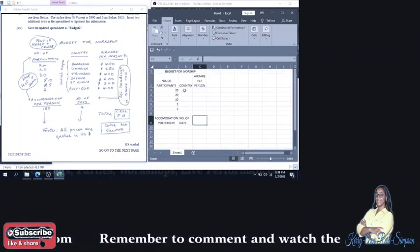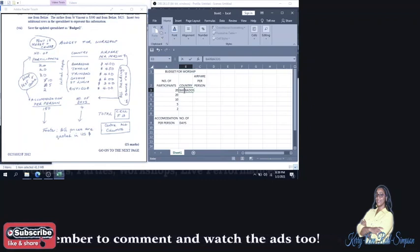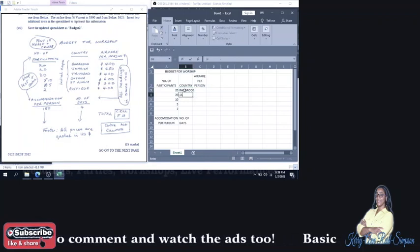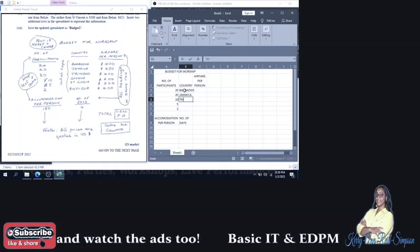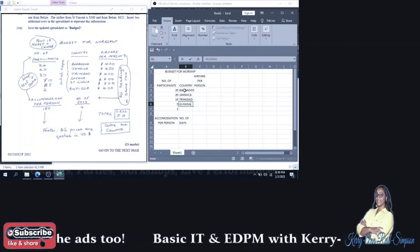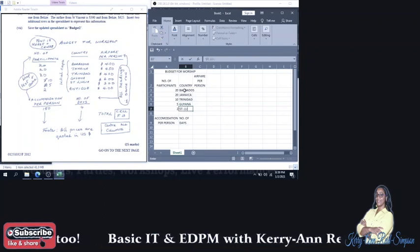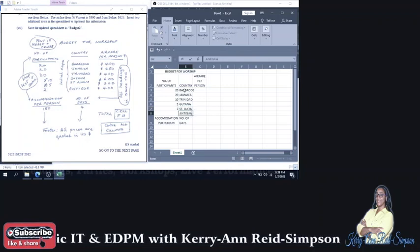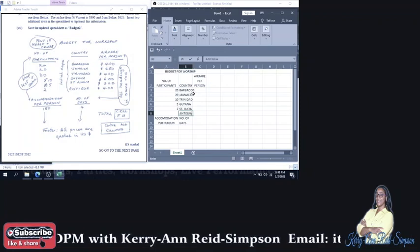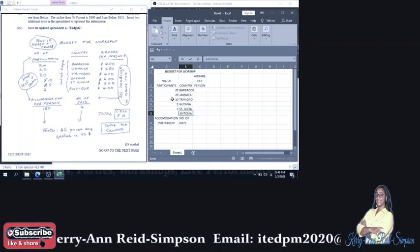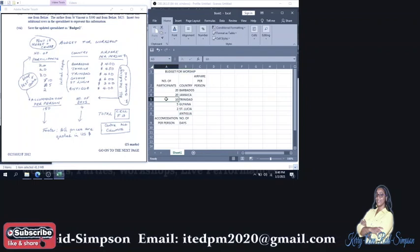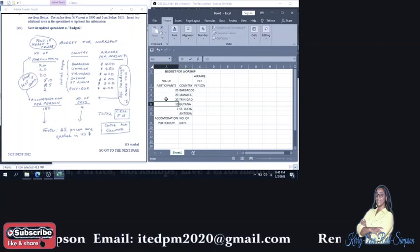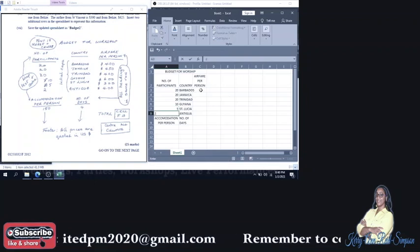So let me continue to fill out the spreadsheet. So under Country, we should have Barbados. Followed by Jamaica. Followed by Trinidad. Followed by Guyana. Followed by Saint Lucia. Antigua. Did I miss a figure here? Yes. Where I have 10, it should have been. One more 20 should go there. Then 10, then 5, then 2.